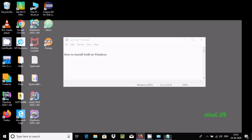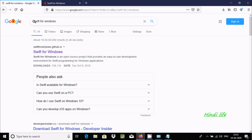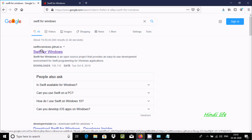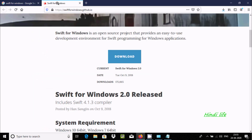First we need to download it. In the Google search box, write 'SIFT for Windows'. You will get to a GitHub site — click on that site and you can come inside GitHub.